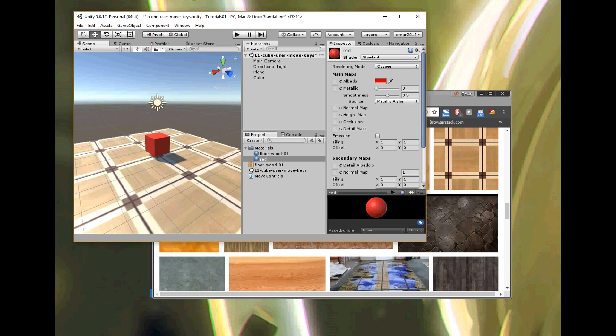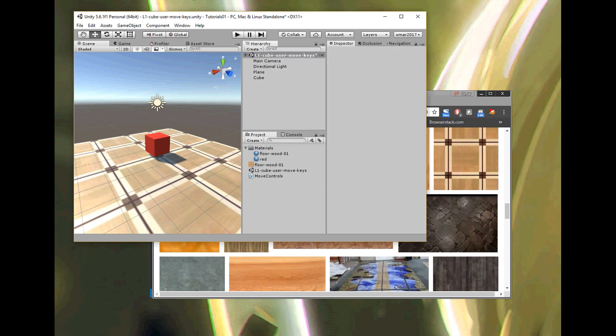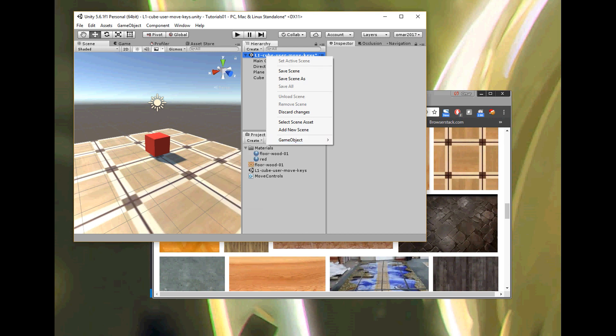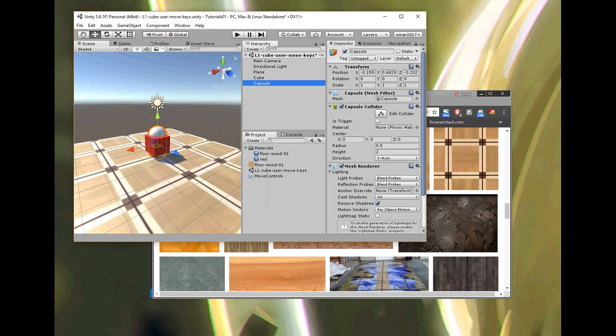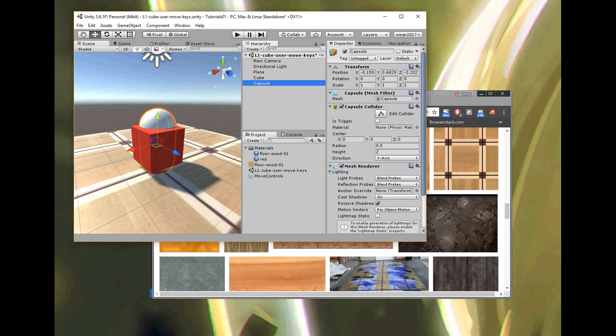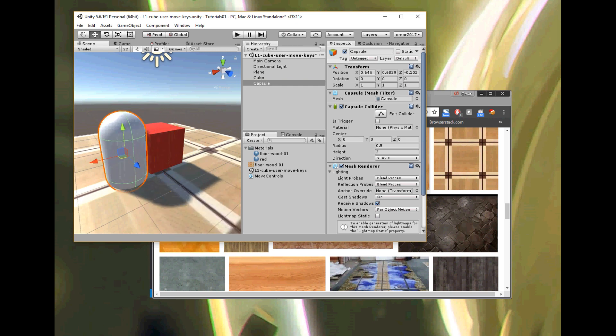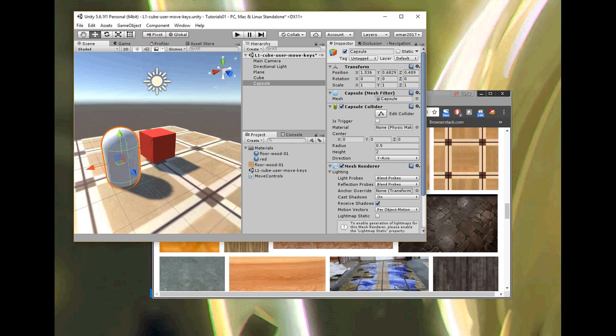Let me add another object because some things like shininess are hard to see on a flat surface — it's usually better to see them on a rounded shape. I'll right-click at the top level, go to Game Object > 3D Object, and add a Capsule. It looks like a pill. I'll select the Translate tool — the one with the arrows — and move the capsule out of the way of the cube and up off the floor.